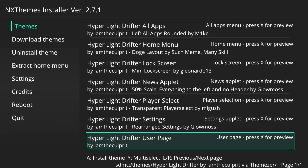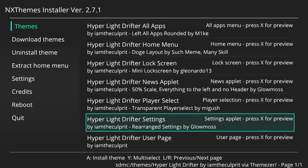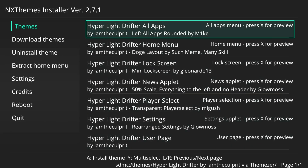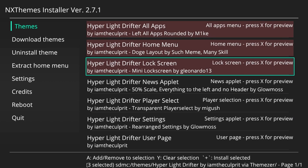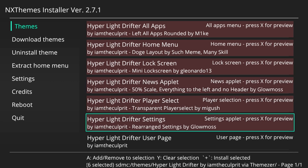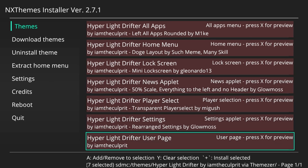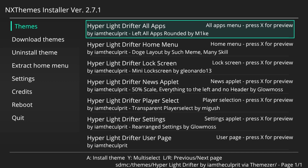If you ever want to install all parts at once in a batch, you can tap the Y button to pick the first one, then scroll down and tap A on any others you want, and press the Plus button to install everything in a batch.